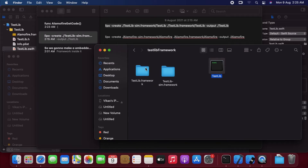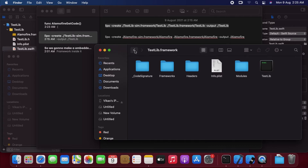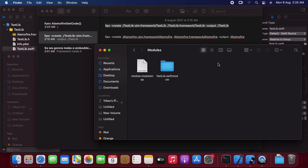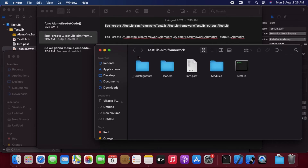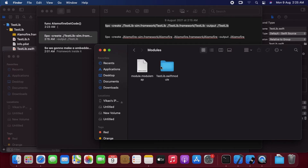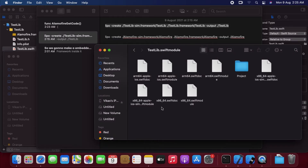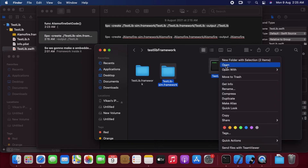Let's copy this and paste it here and replace it. Same thing in the simulator framework — we will go into the swiftmodules and copy all the content from here and paste it into the framework swiftmodules, replacing everything. So now we are done with our iOS simulator plus generic iOS device framework.